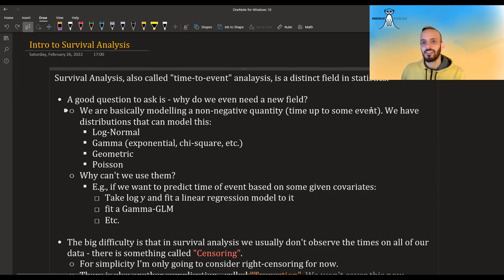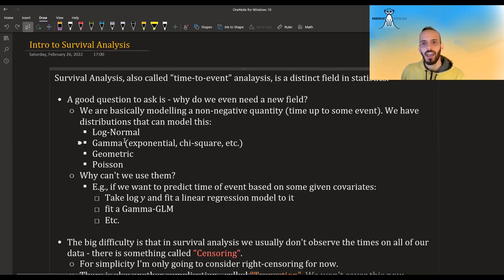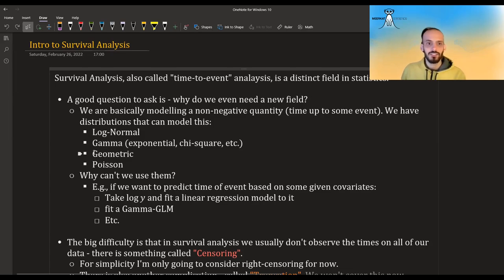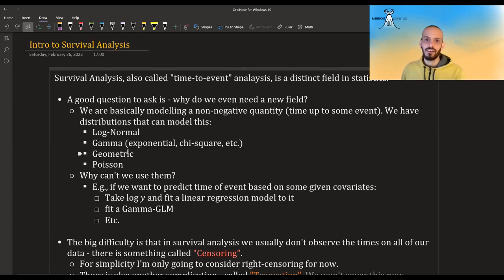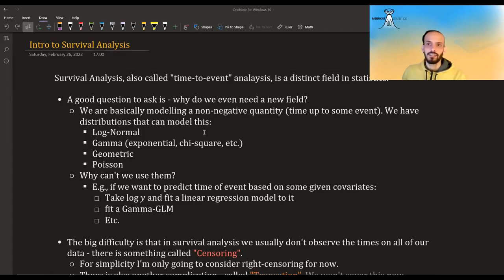This is a non-negative quantity and we have distributions to model non-negative quantities. For example, we can take the log-normal or the gamma, the exponential, the chi-square, etc. — that's for continuous data. If we have discrete data, say time to an event given by days, then we can use maybe geometric or Poisson. There are also discrete non-negative distributions, so why can't we use them?